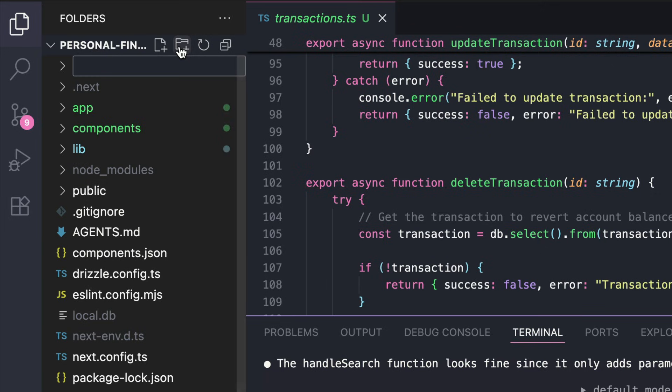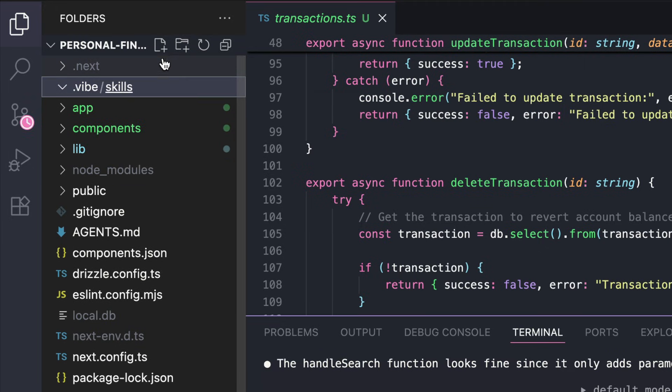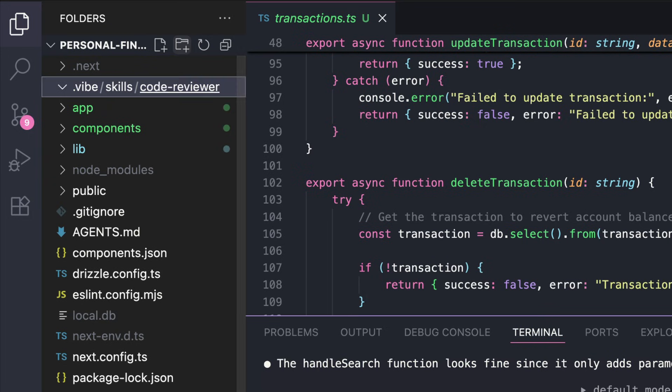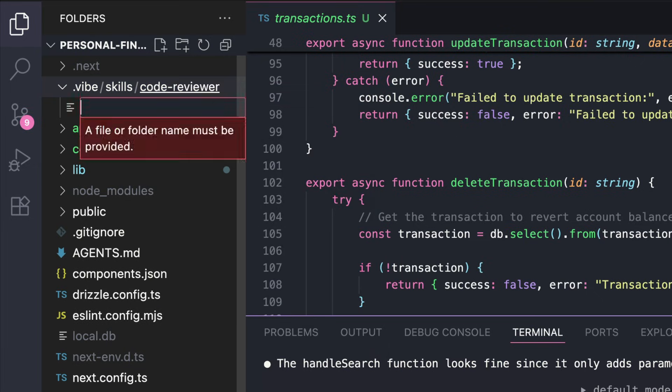Call this .vibe to store configurations and skills for Vibe CLI. Then create a new folder called skills. And in this folder, create another folder to contain your skill instructions and scripts. I'm going to create a code reviewer skill here. And then create a new markdown file. Call this skill.md.